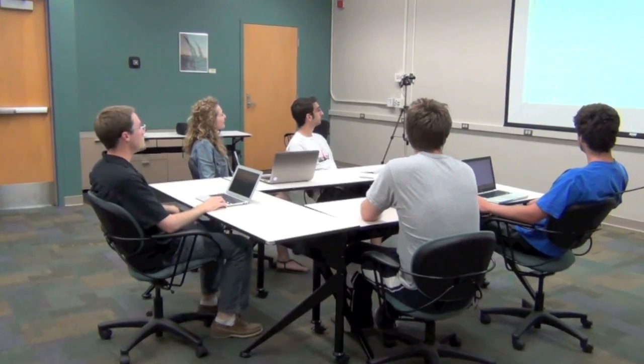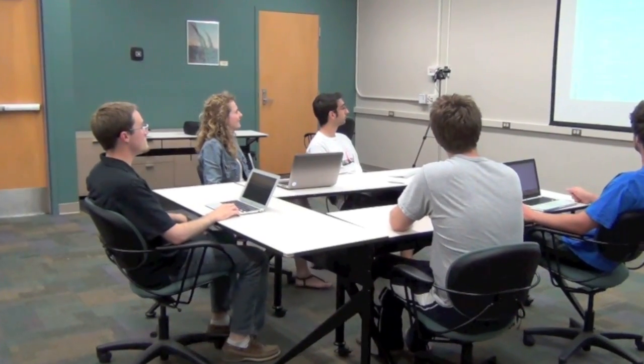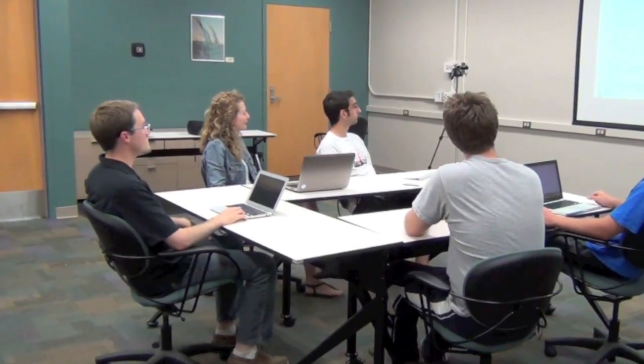All right. Karina, could you please read lines 93 through 99? All right. DecimalFormat df gets new DecimalFormat of pound sign, end point. If this dot getDegree equals zero, then return df dot format of this dot getZero. That ends the if statement.